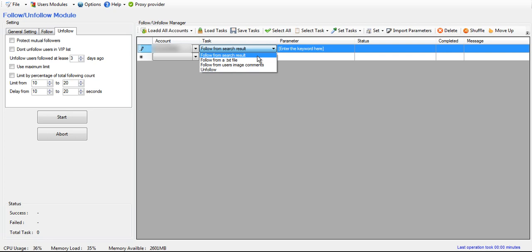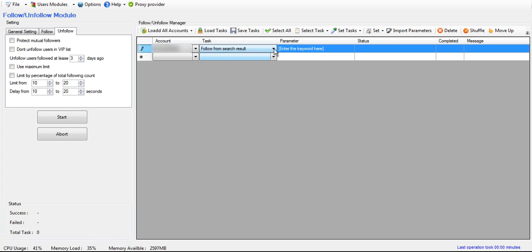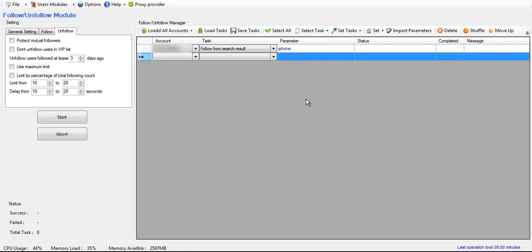So it's pretty self-explanatory when you select your task, it'll tell you what you need to put in the parameters. Like if you want to follow from a search result, then over here you would just type in the keyword. Like if you want to do iPhone, you can type in iPhone. And that's it.